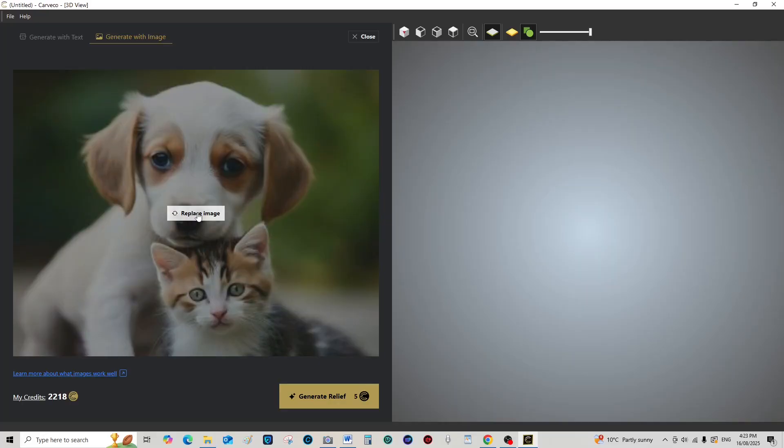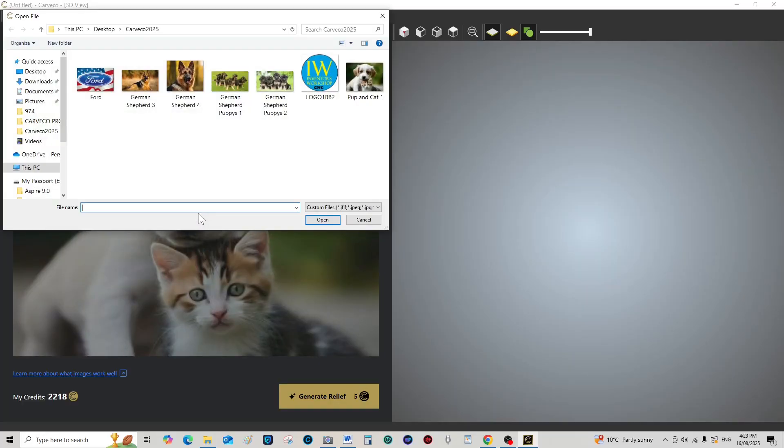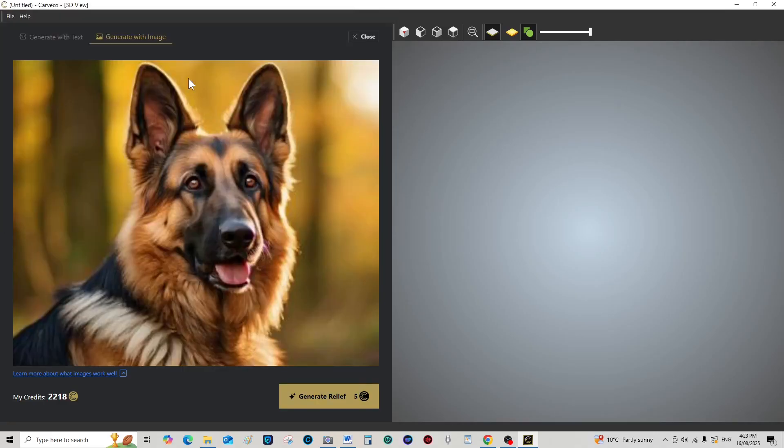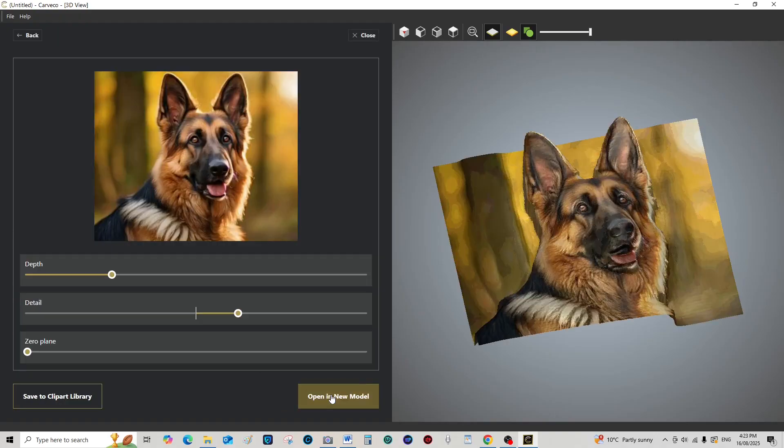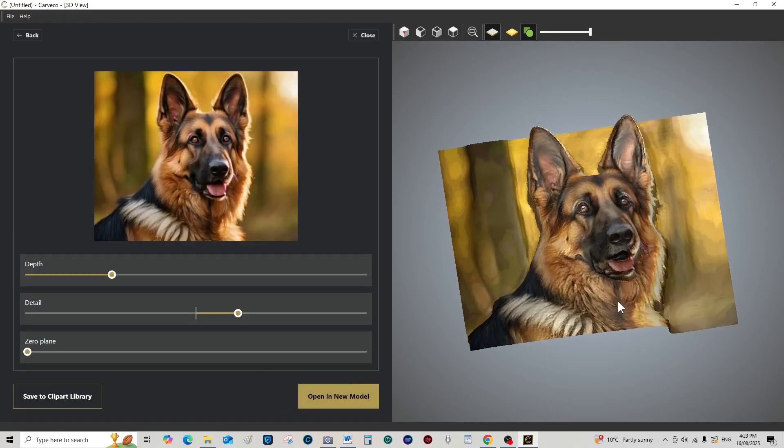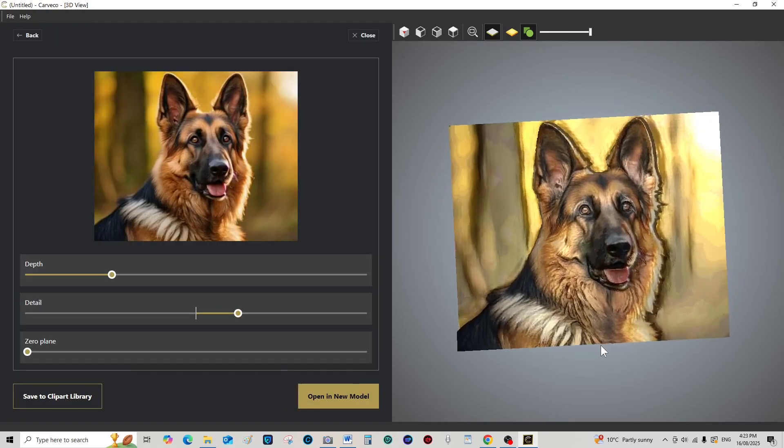Here we go, nice German Shepherd. Let's see what this one does. It's a much better photograph. Oh yes, look at that.